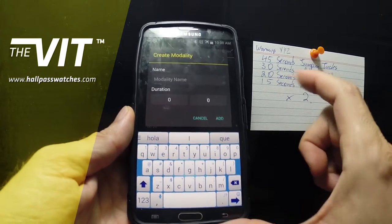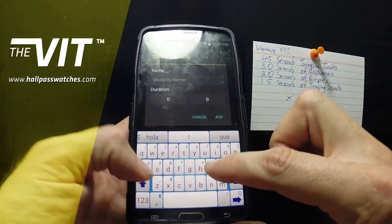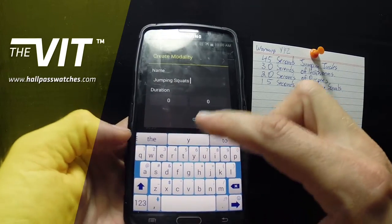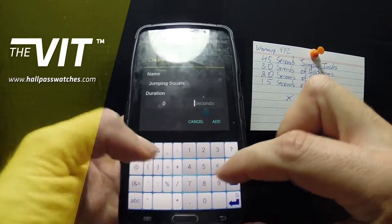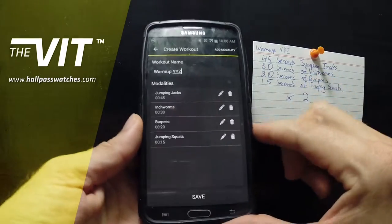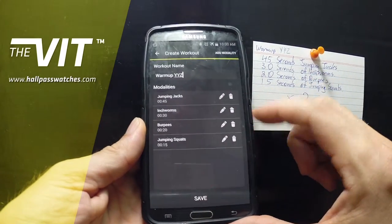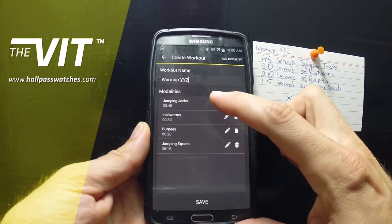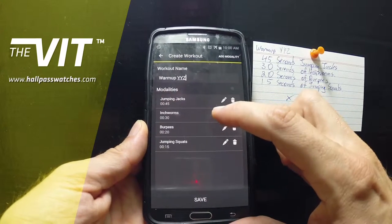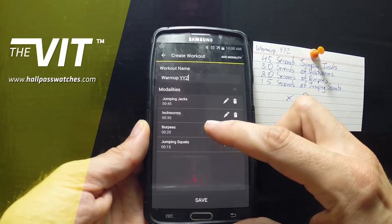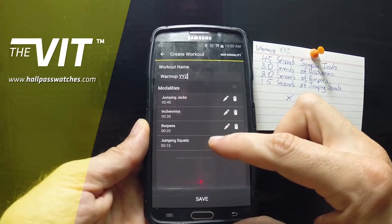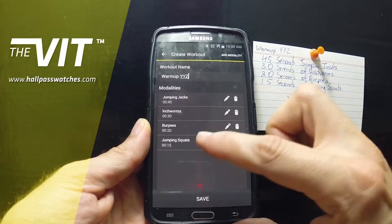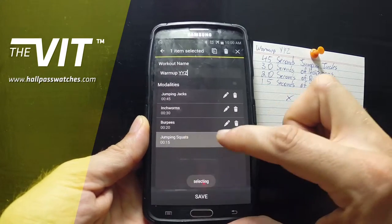And here I wrote it wrong — 15 seconds of jumping squats. So let's put jumping squats and do that for 15 seconds. Here are the four modalities in this warm-up: 45 seconds of jumping jacks, 30 seconds of inchworms, 20 seconds of burpees, and 15 seconds of jumping squats.